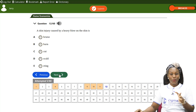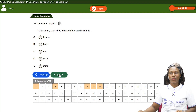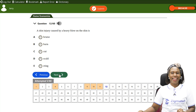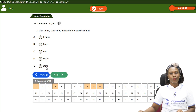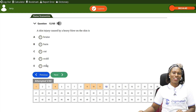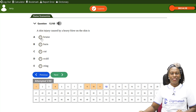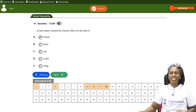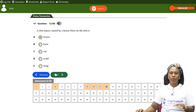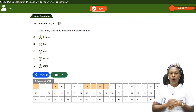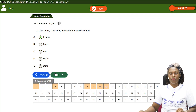Final question: a skin injury caused by a heavy blow on the skin — what is this called? The answer is a bruise. A bruise gives the skin a dark or bluish color and is the correct answer.